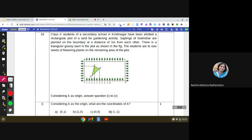There is a triangular grassy lawn in the plot, as shown in the figure — PQR represents this triangular grassy lawn. The students are to sow seeds of flowering plants on the remaining area of the plot. It is also mentioned that point A is the origin. Considering A as origin, answer the questions given.